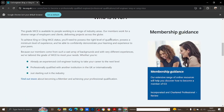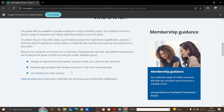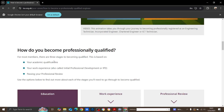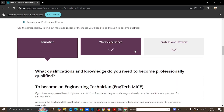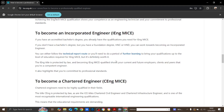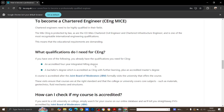When it comes to CEng, it is for experienced civil engineers looking to take their career to the next level, those professionally qualified with another institution in the UK or internationally, or those just starting out in the industry. To get the chartered engineer qualification, you need at least three years of experience in the field. You need to show your academic qualifications, your work experience, and finally pass your professional review. The website gives details on how to become IEng and CEng MICE.